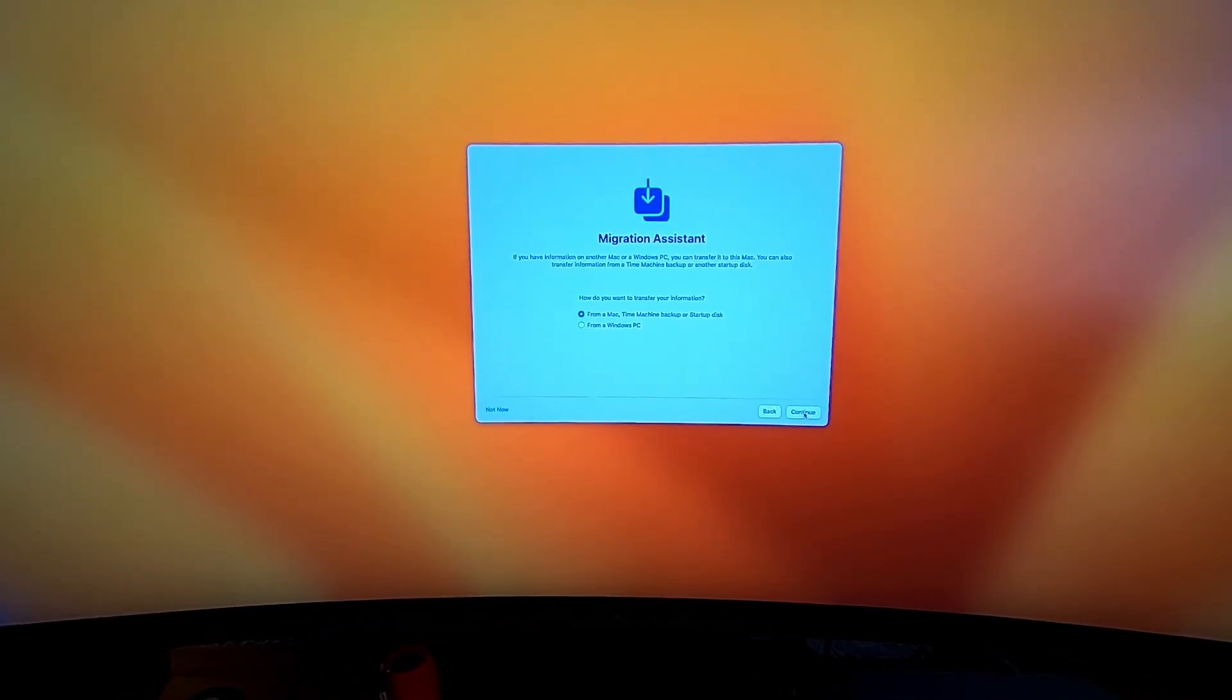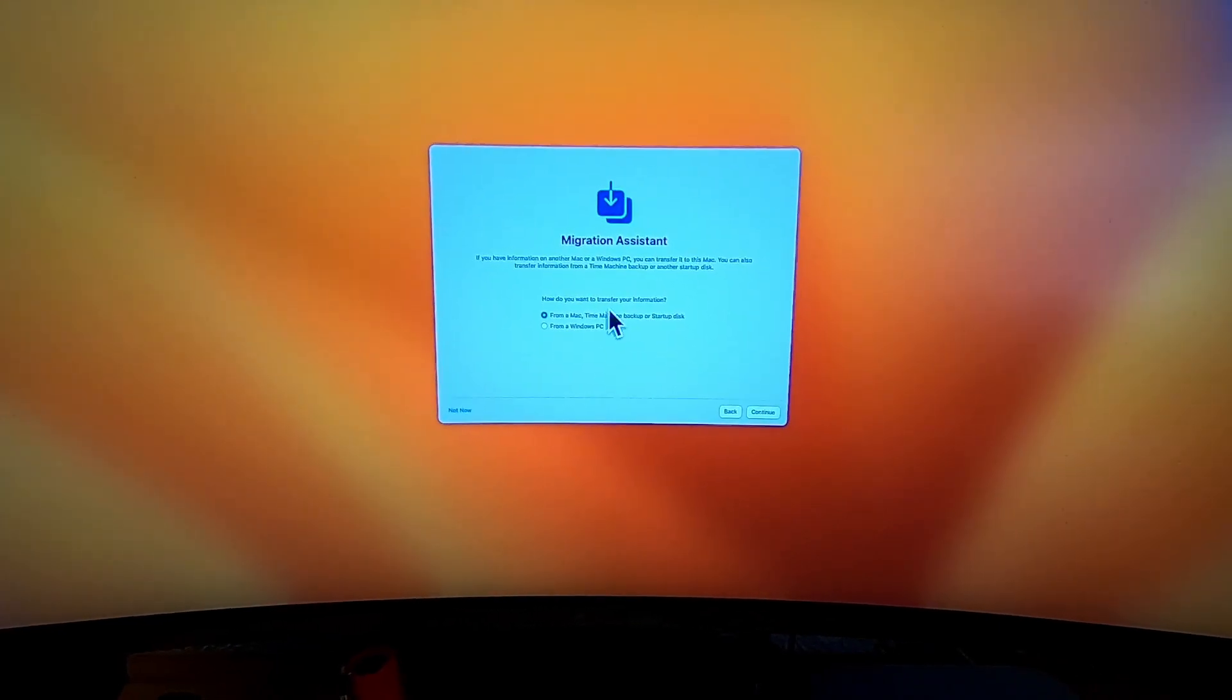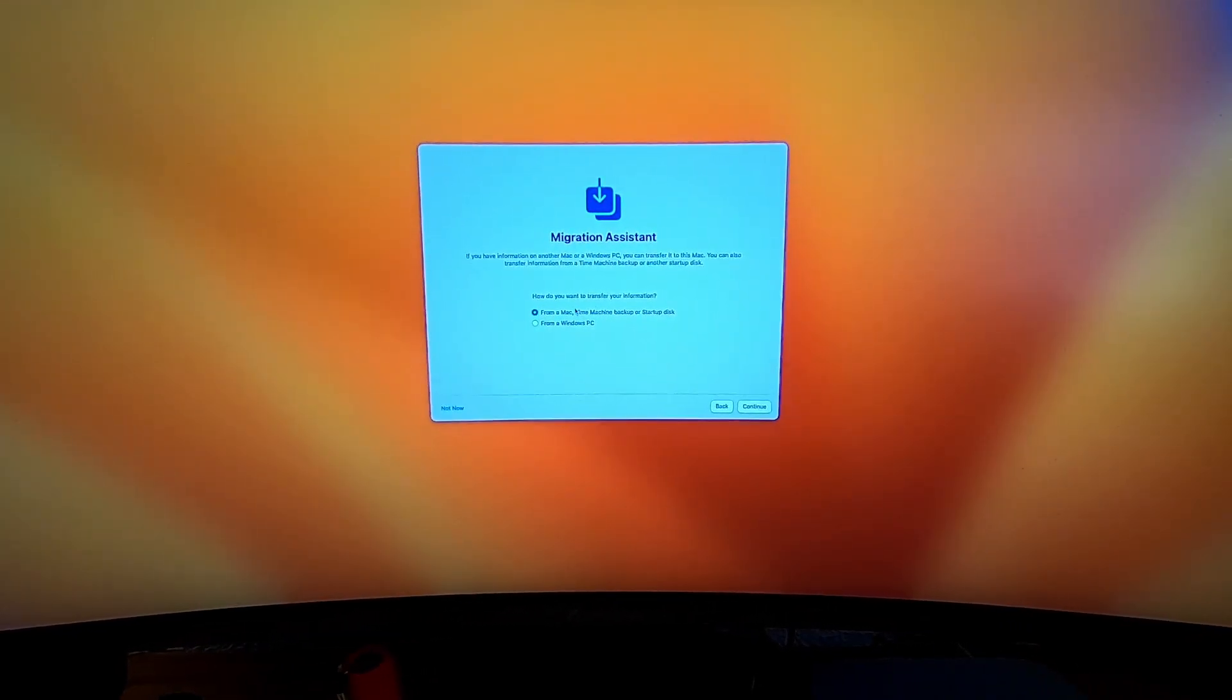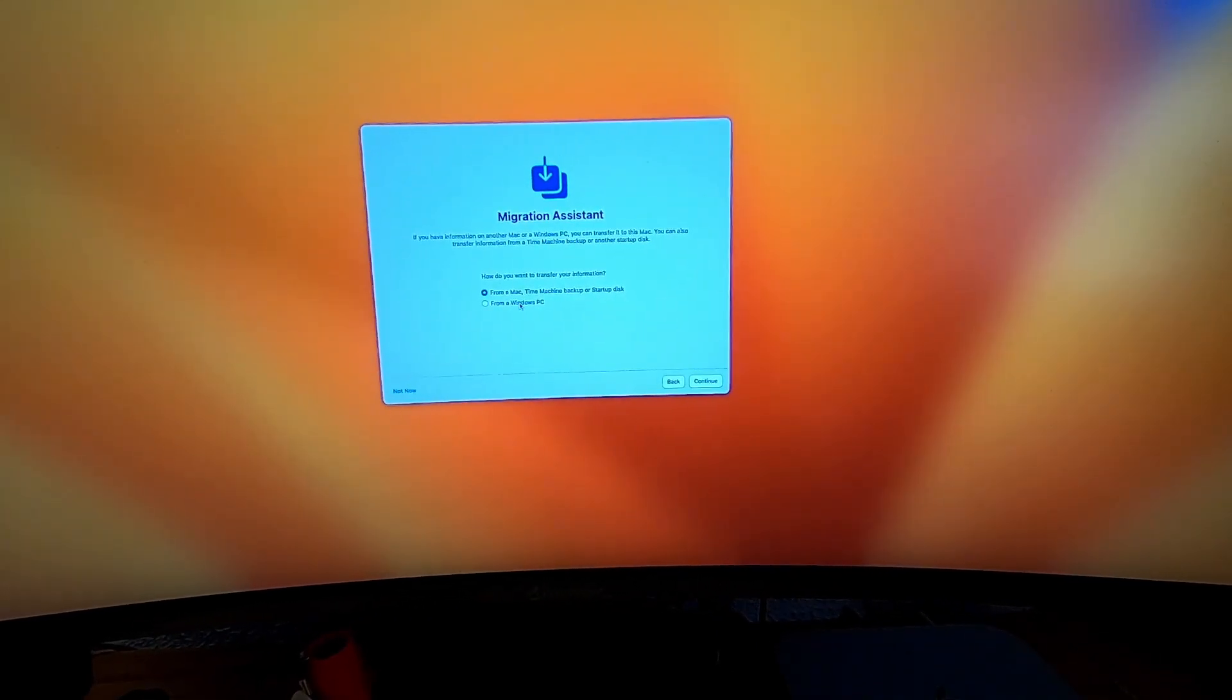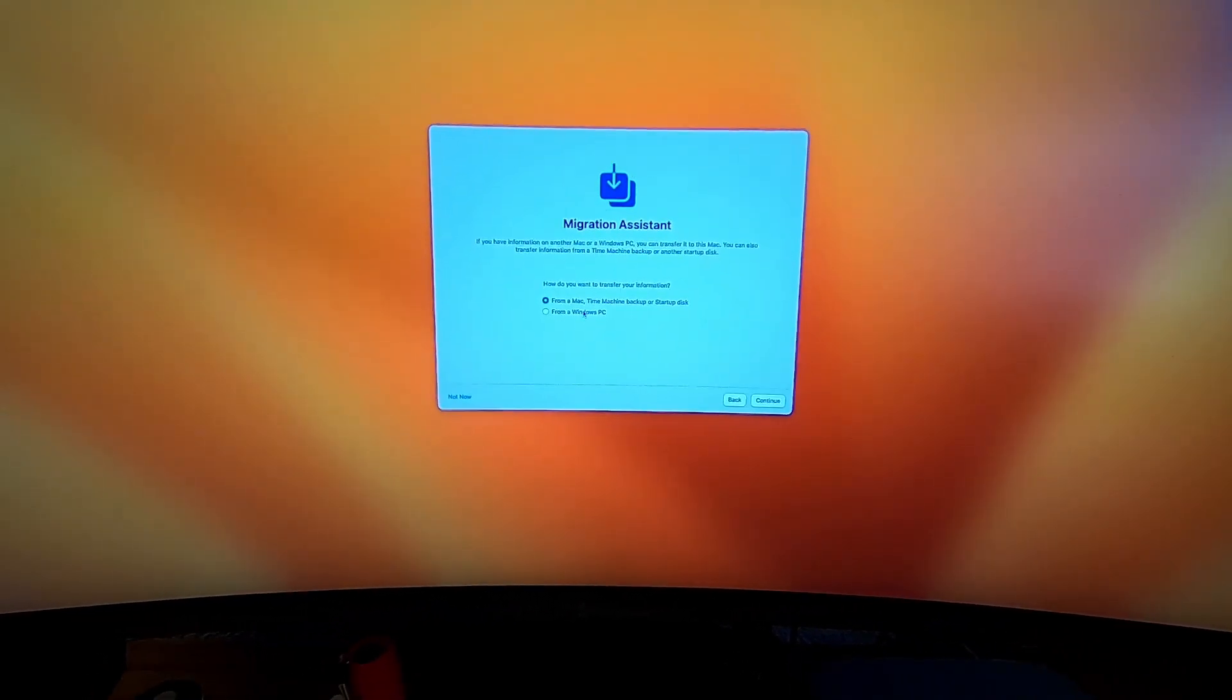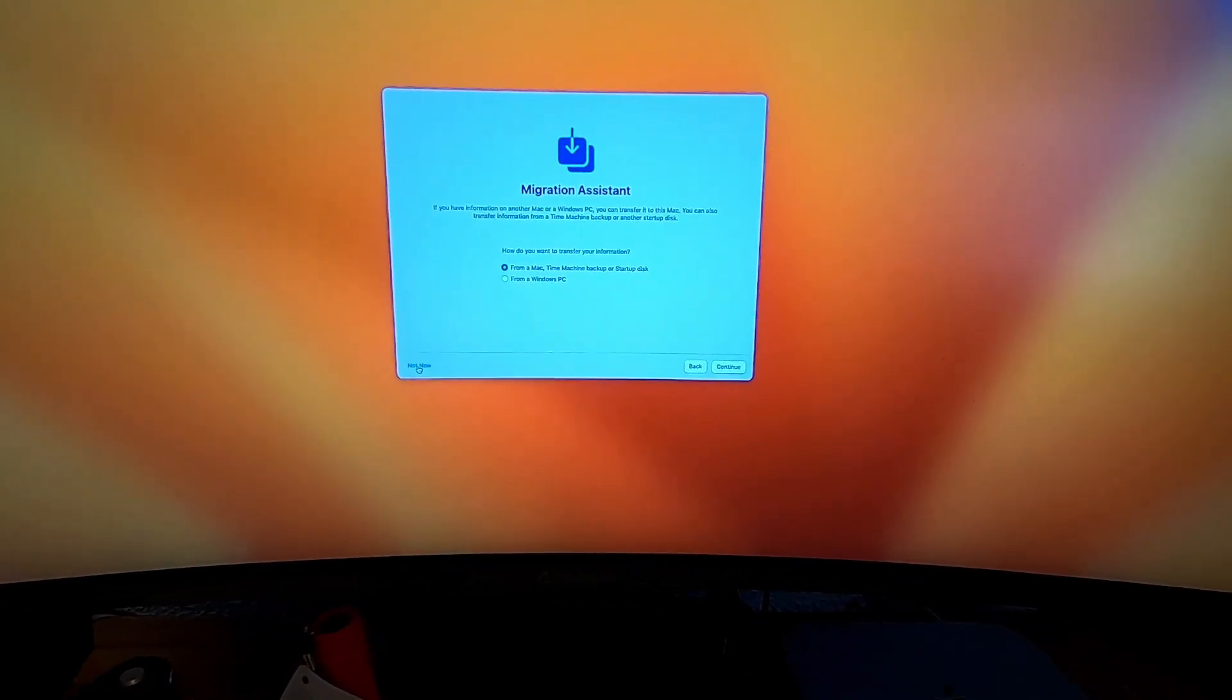Migration, this is what I was telling you about. You can migrate from a Mac, Time Machine backup, startup disk, or from a Windows PC. If you have another Mac and want to bring data over, you can do that. I like setting my computers up from scratch, so I'm going to say not now.